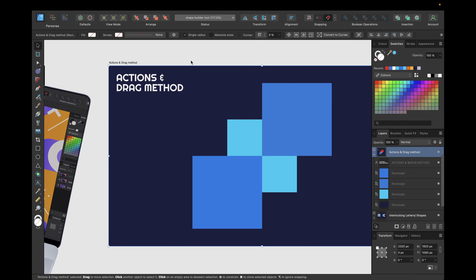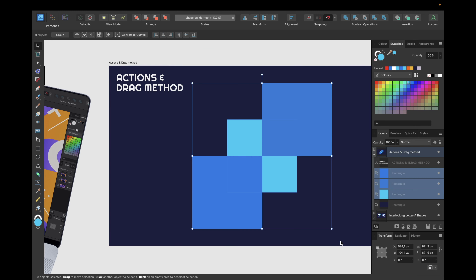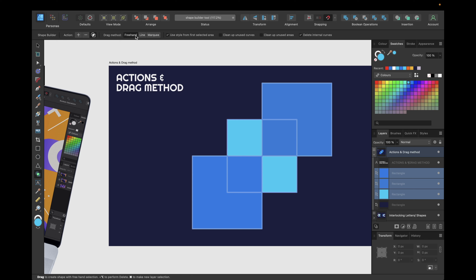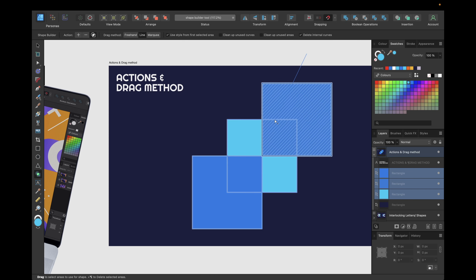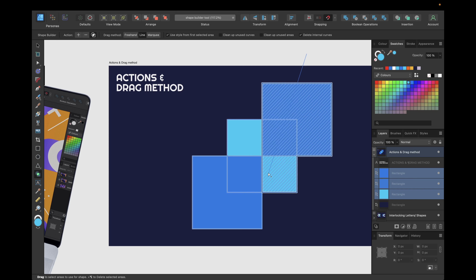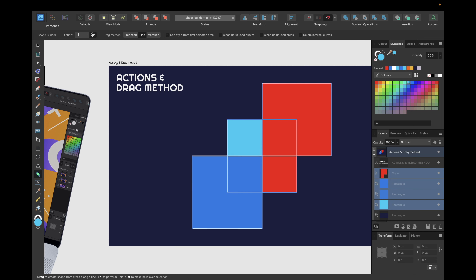Another important track method is the line method. With freehand you can move as you want, but with line you have a straight line, so you can only move in straight lines. Those are the two most important track methods. With the line method we can go something like this and have this shape created.